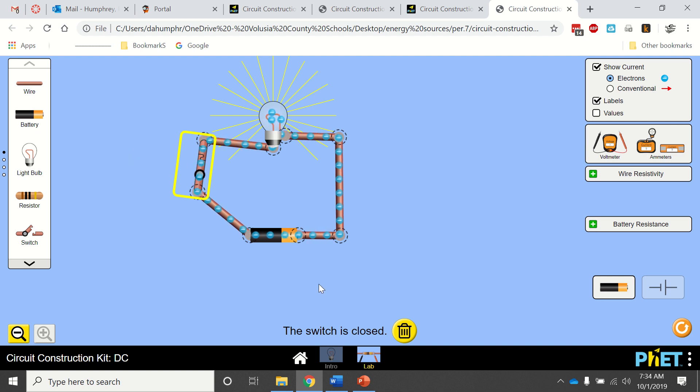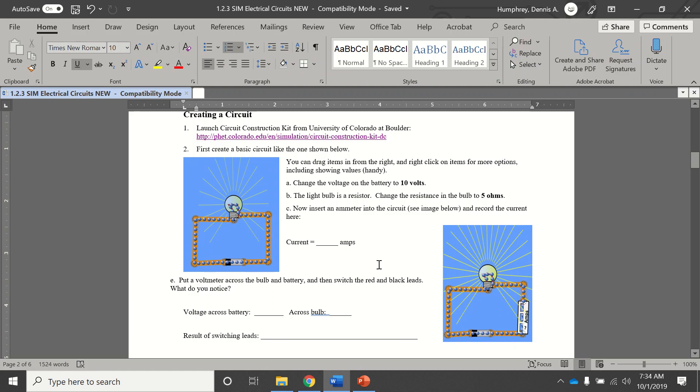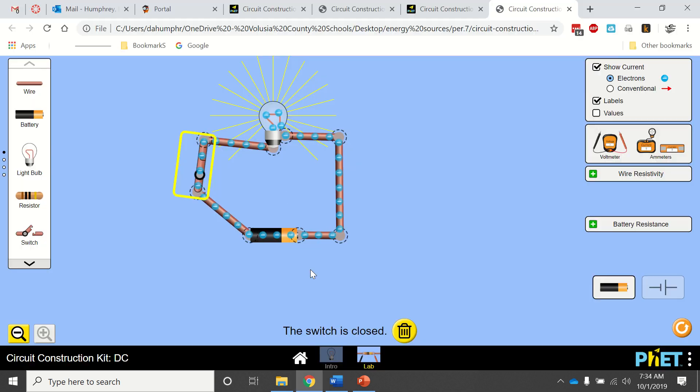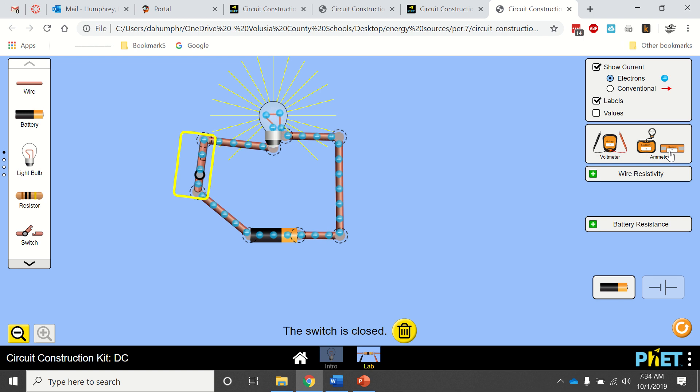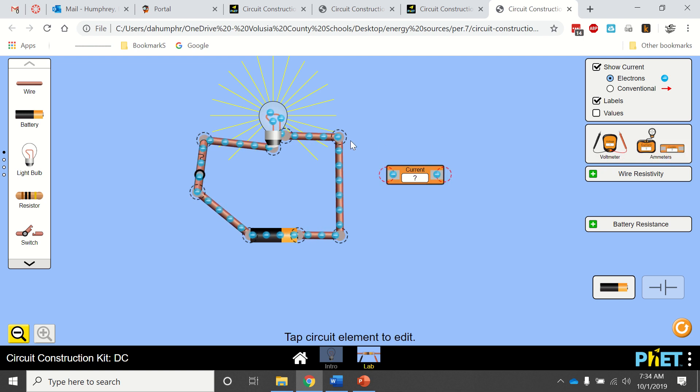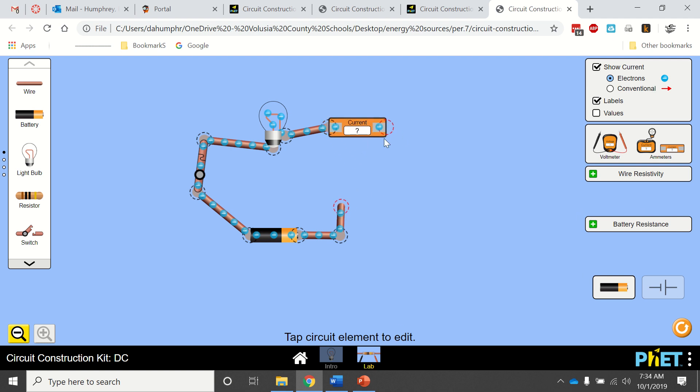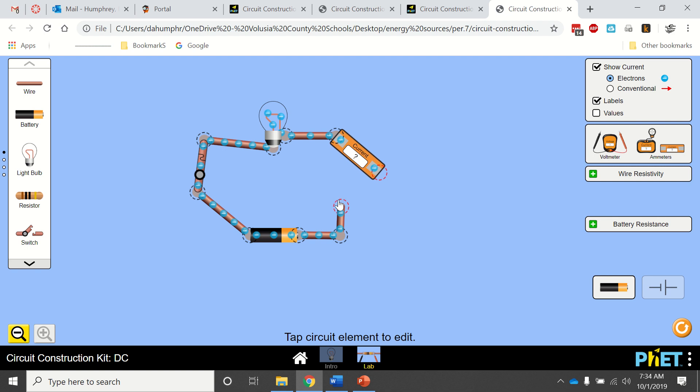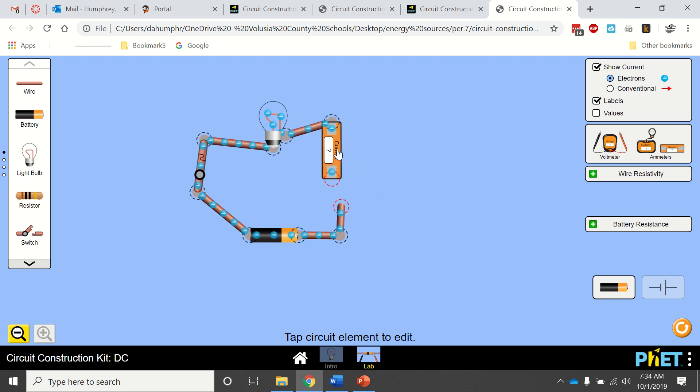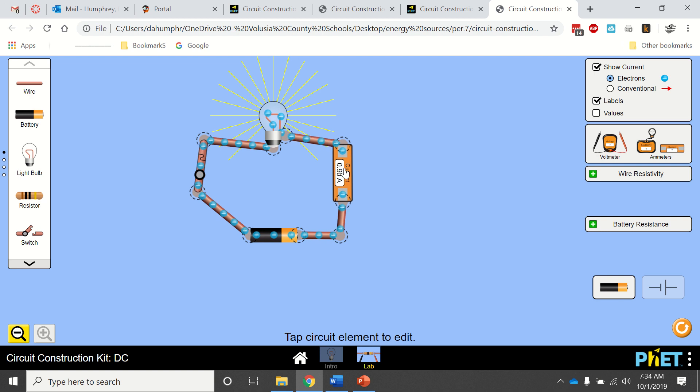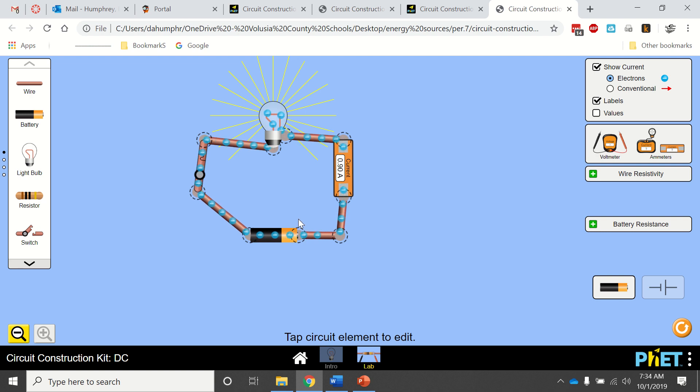If you follow the instructions, it asks you to put an ammeter in here to measure the amps. You've got this one here. In order to do that, you click on that to cut it, put this here, that there. Straighten that up. It's showing me 0.9 amps, and that's how you do that.